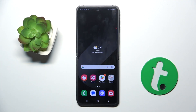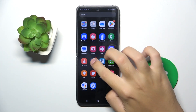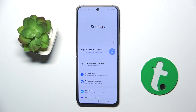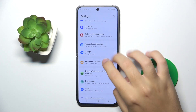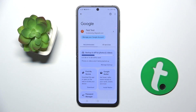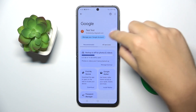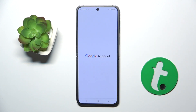Alright, so firstly to do this we have to open our Settings. Now we have to scroll down and click on the Google option, and then click on the Manage your Google Account button right here.